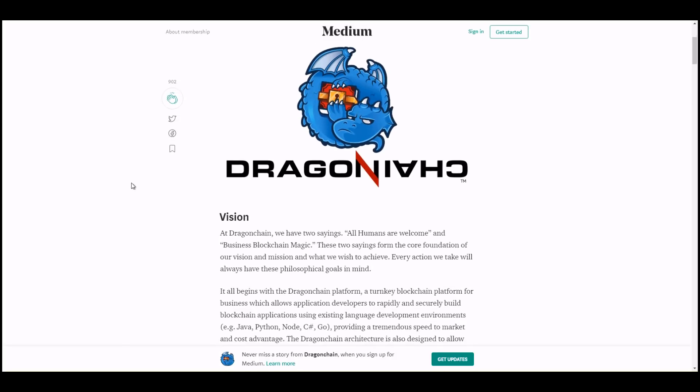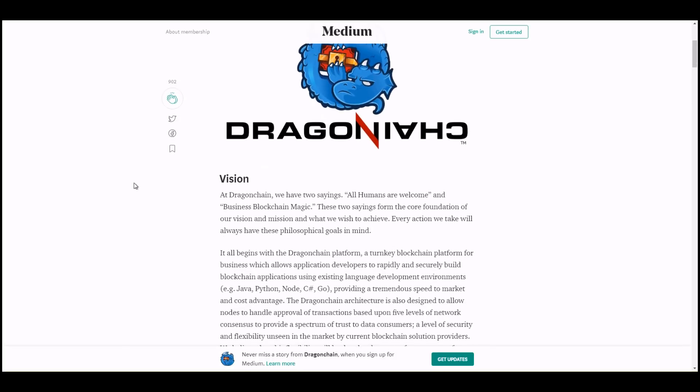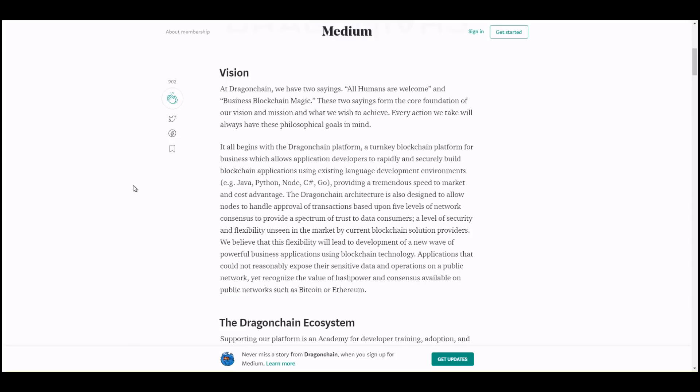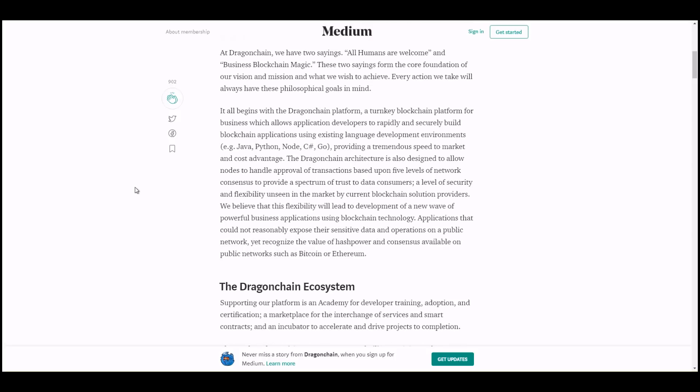So they start by talking about the vision of DragonChain. They quote their slogans here: all humans are welcome, business blockchain magic. The all humans are welcome I want you to remember that, because later here we'll show you why I don't think they want all humans welcome to their platform. So I'm starting to actually turn a little negative on DragonChain, you'll hear that in my voice as we go throughout here.